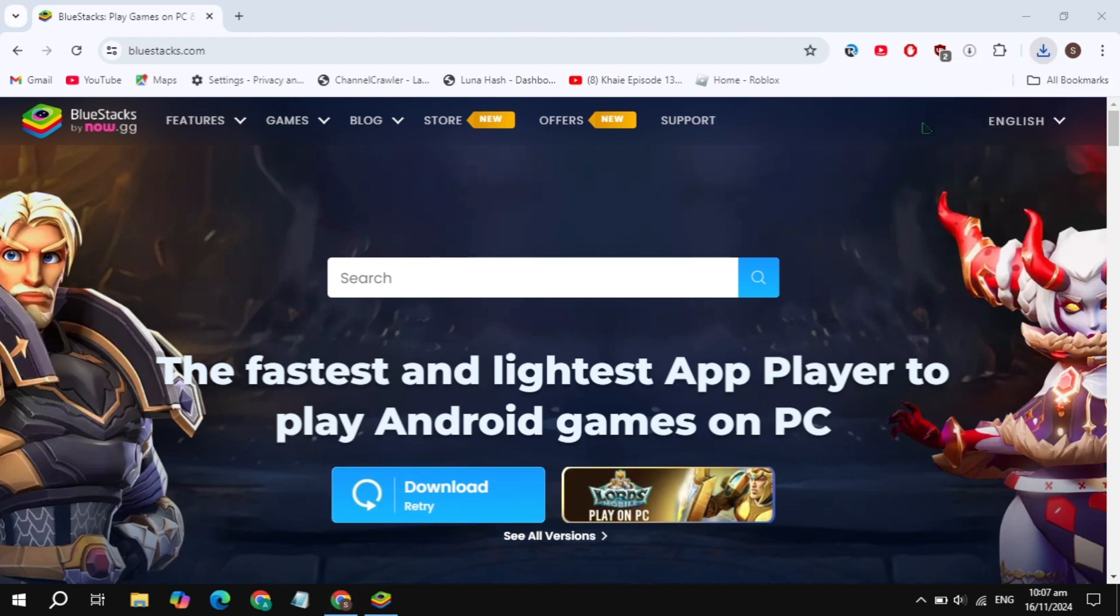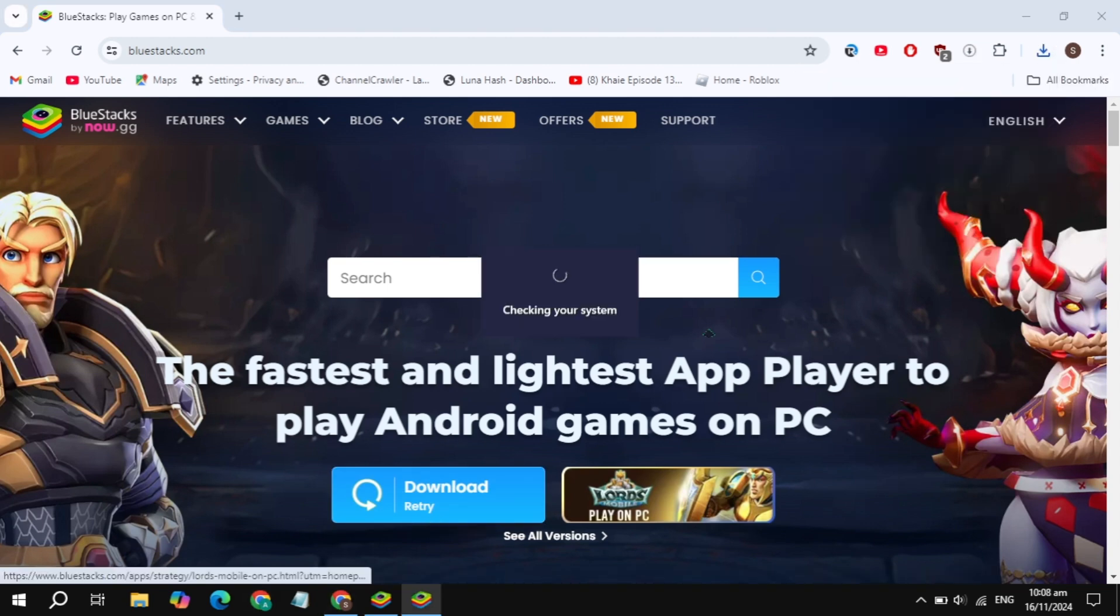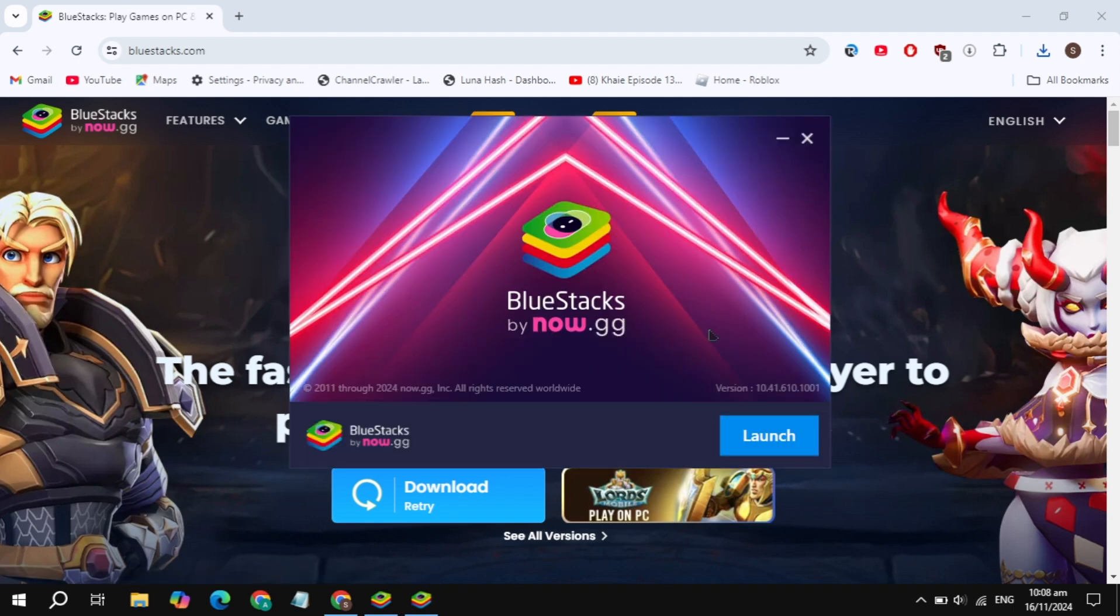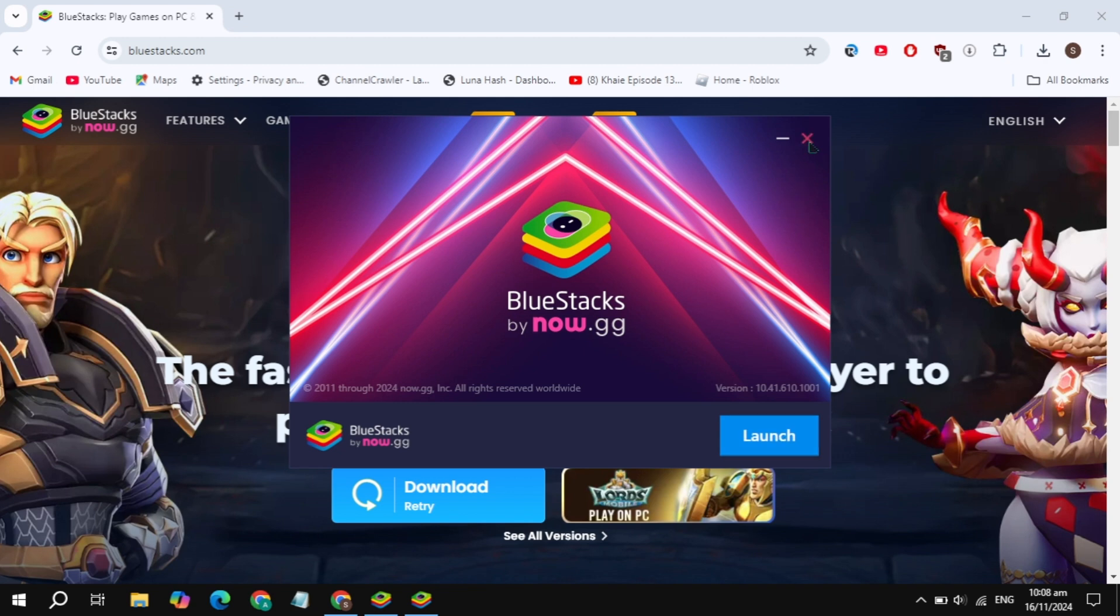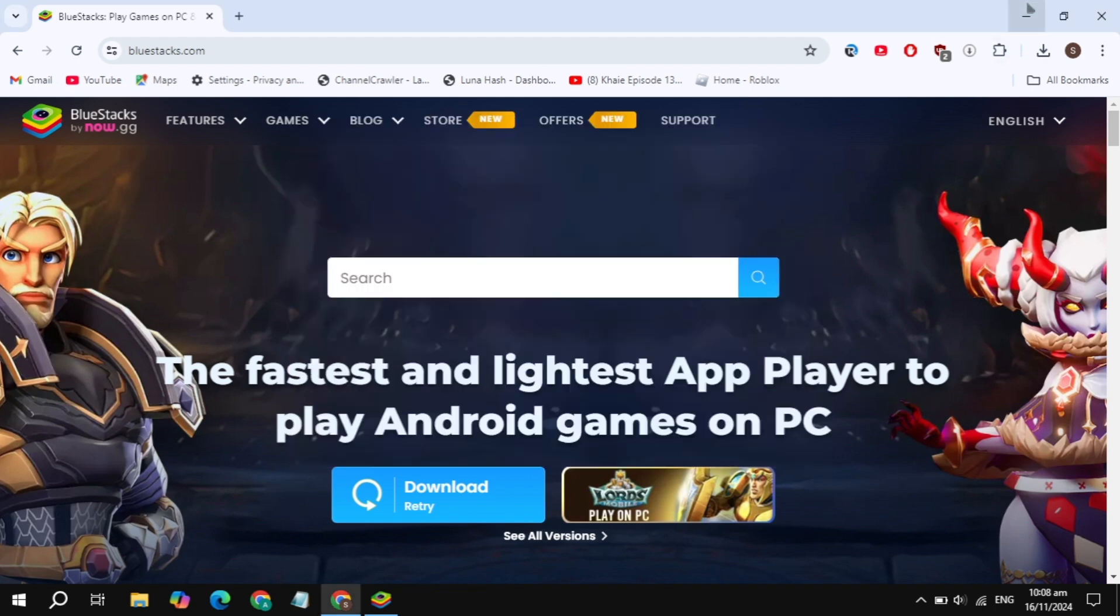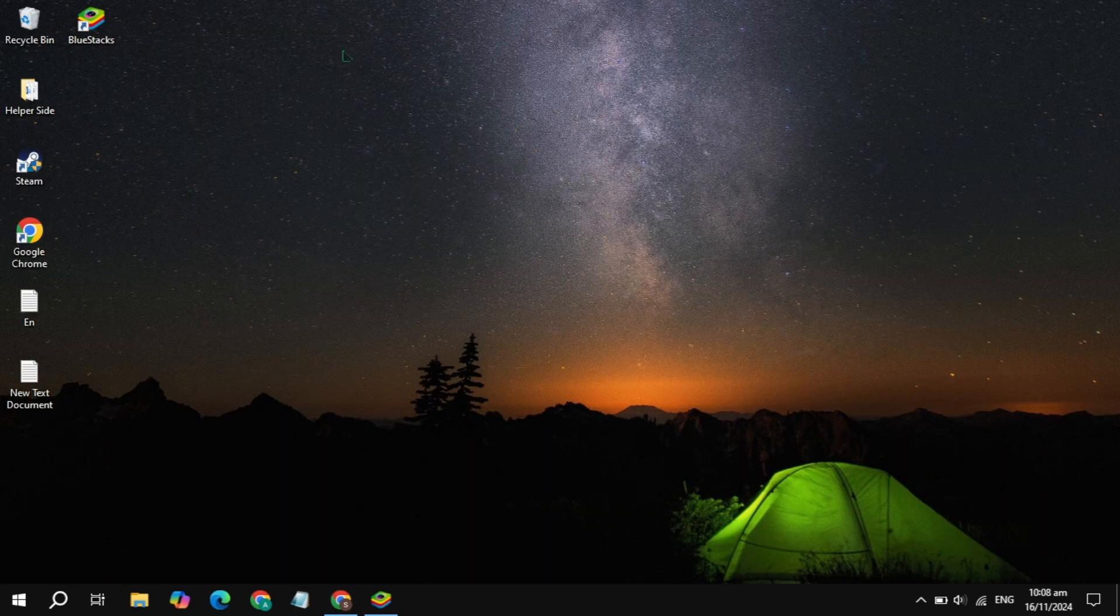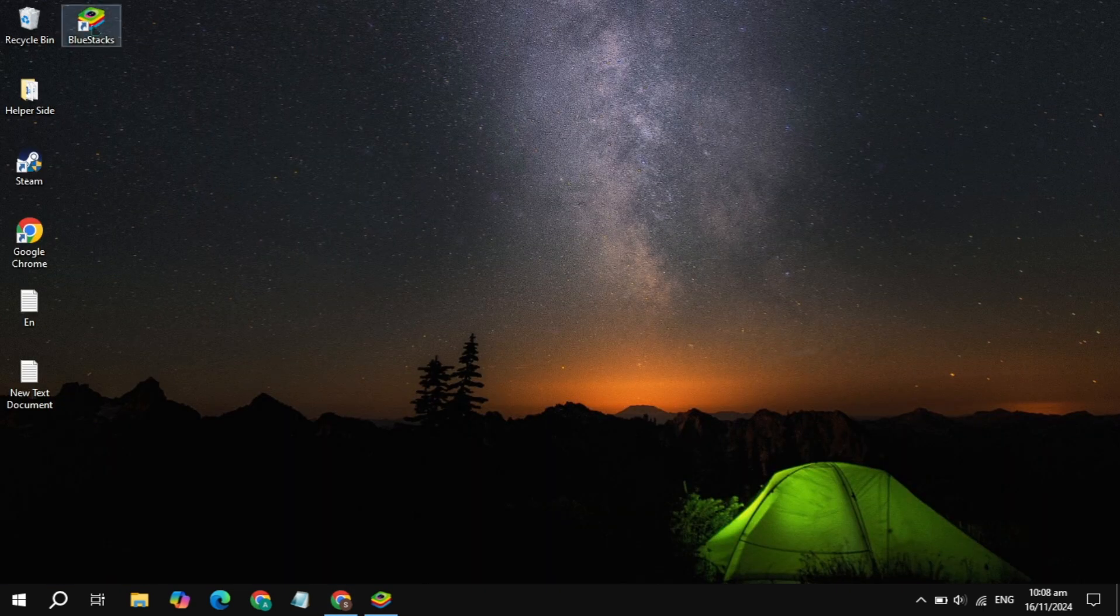Then just open up the installer and you'll see the option to install it. Now just click on this install option and it will download and install. It will take some time, so just wait for it. Once it's downloaded and installed, the BlueStacks shortcut will be added to your desktop.